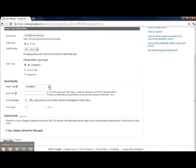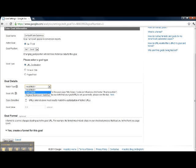Since our URLs on our site are not dynamically generated we're going to do an exact match. If you have more complicated URLs you can use the head match or regular expression match to make sure that you can track the thank you page properly.